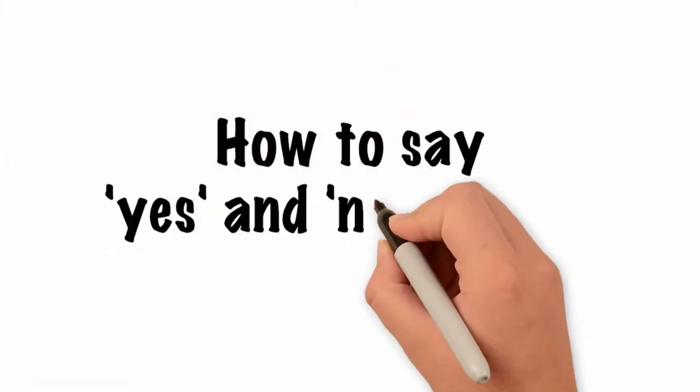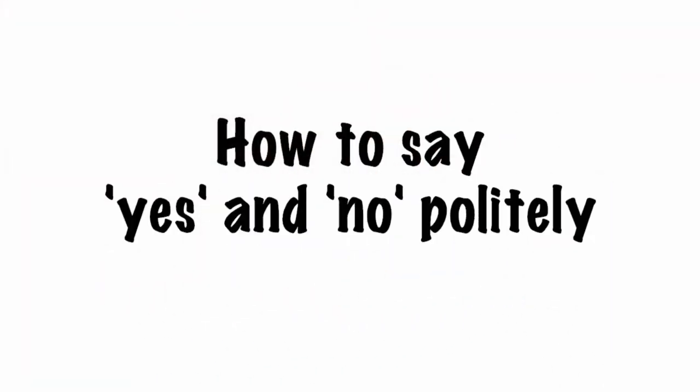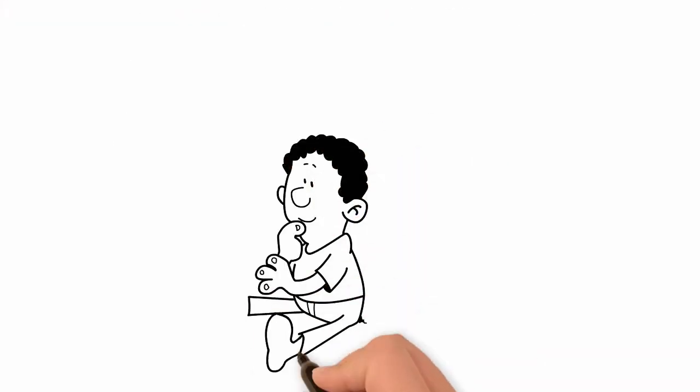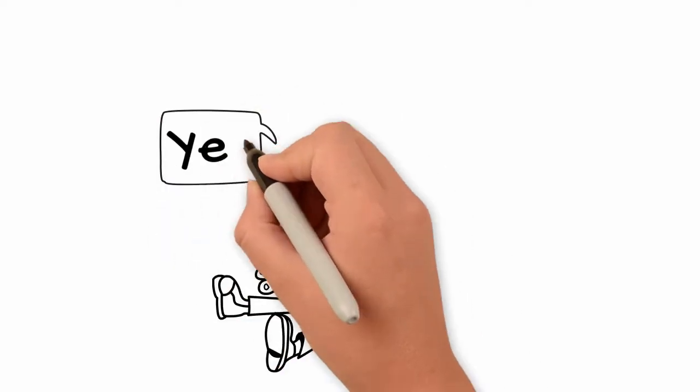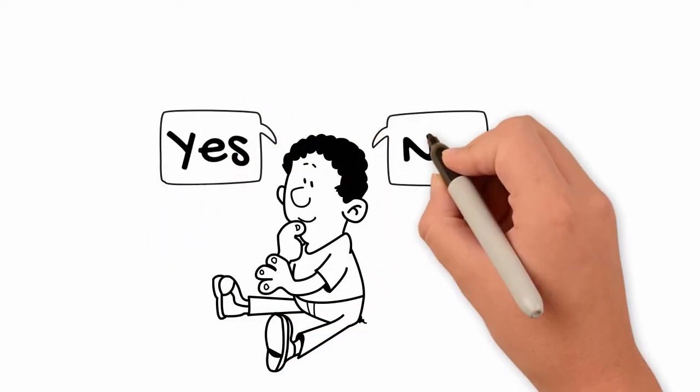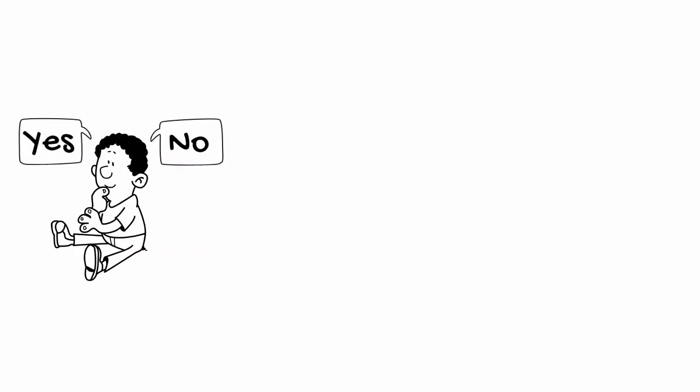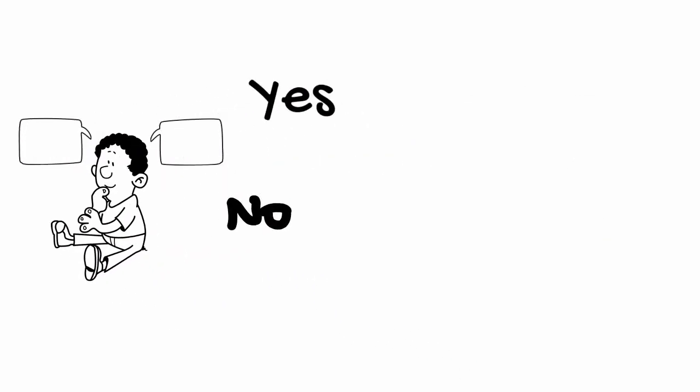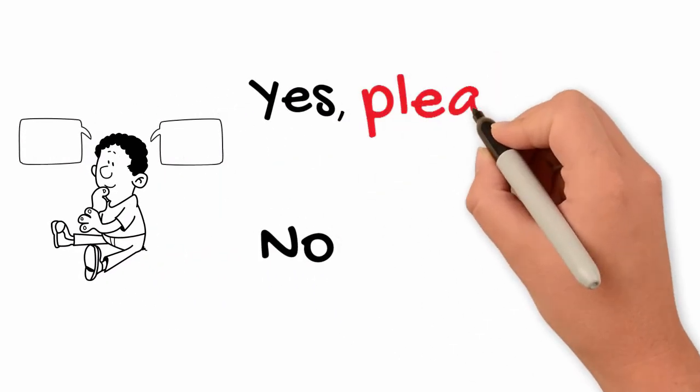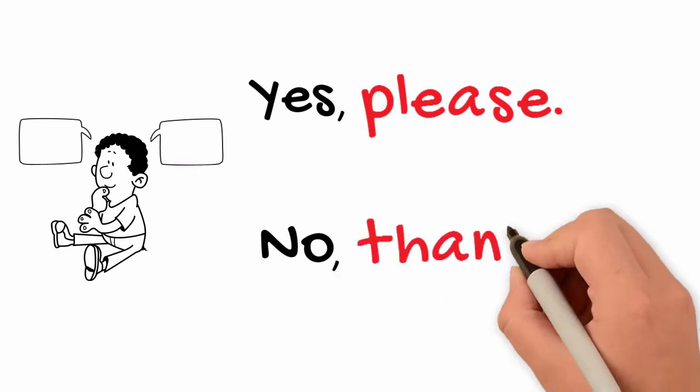How to say yes and no politely. Yes and no are two of the first words you learn in English. To sound polite, it's easy to add please and thank you.